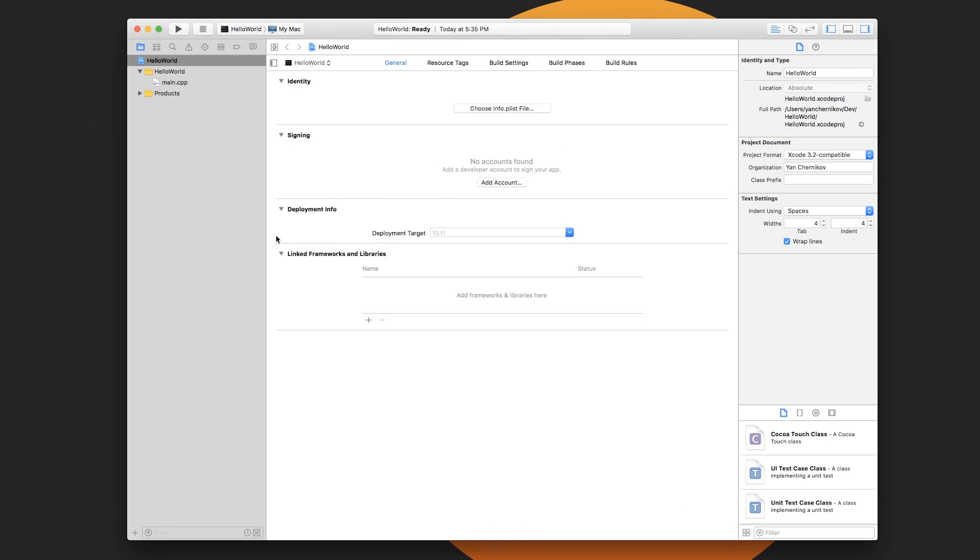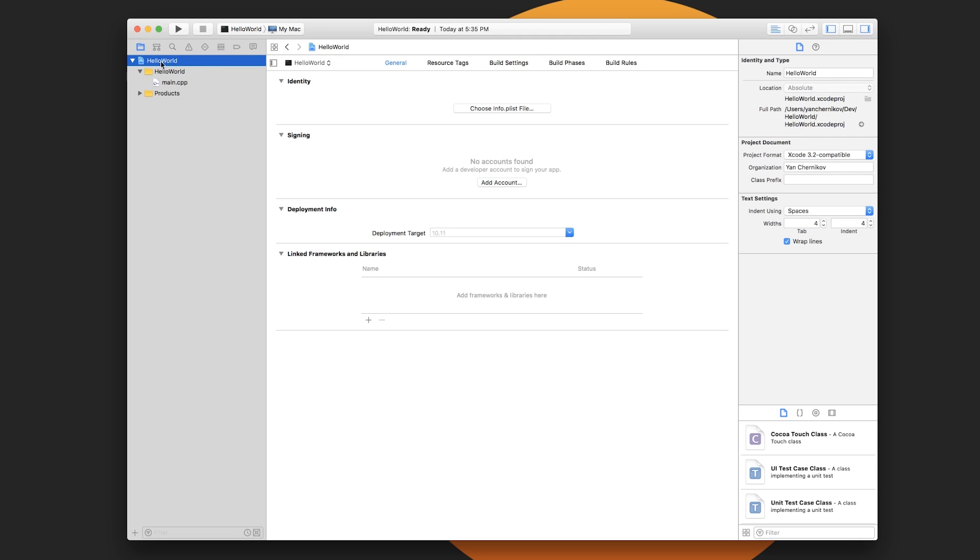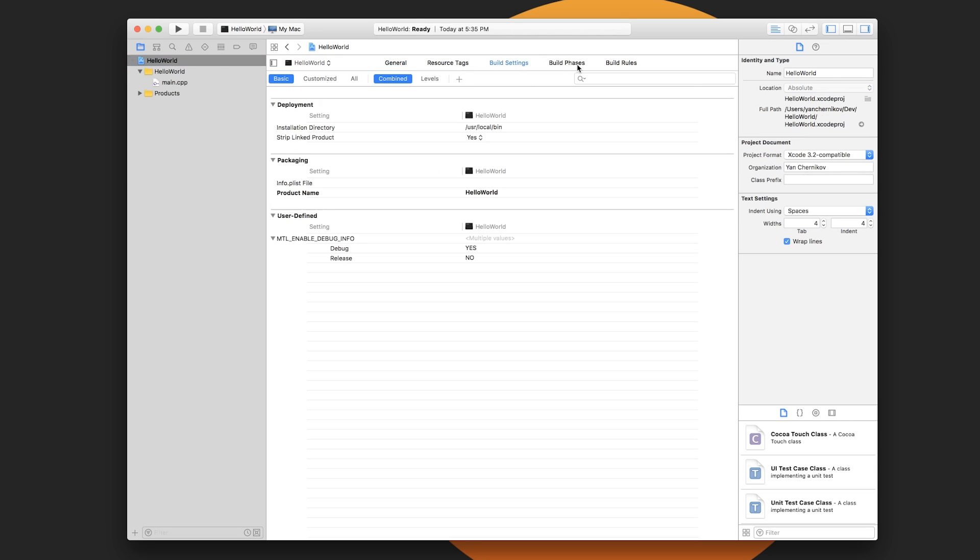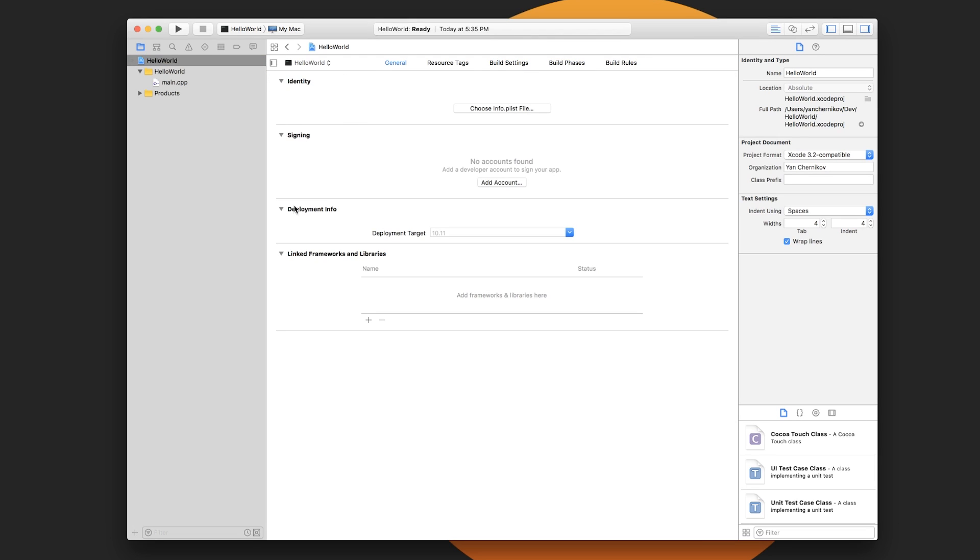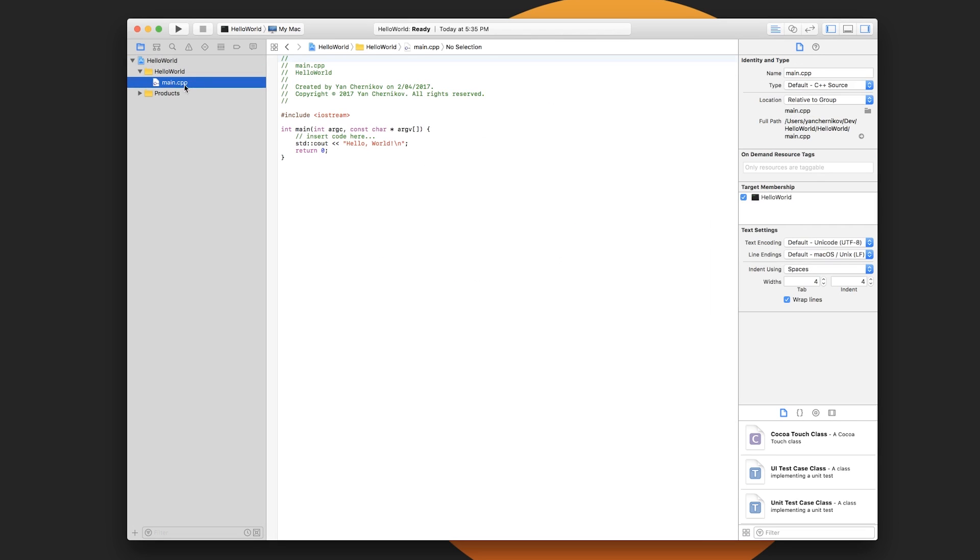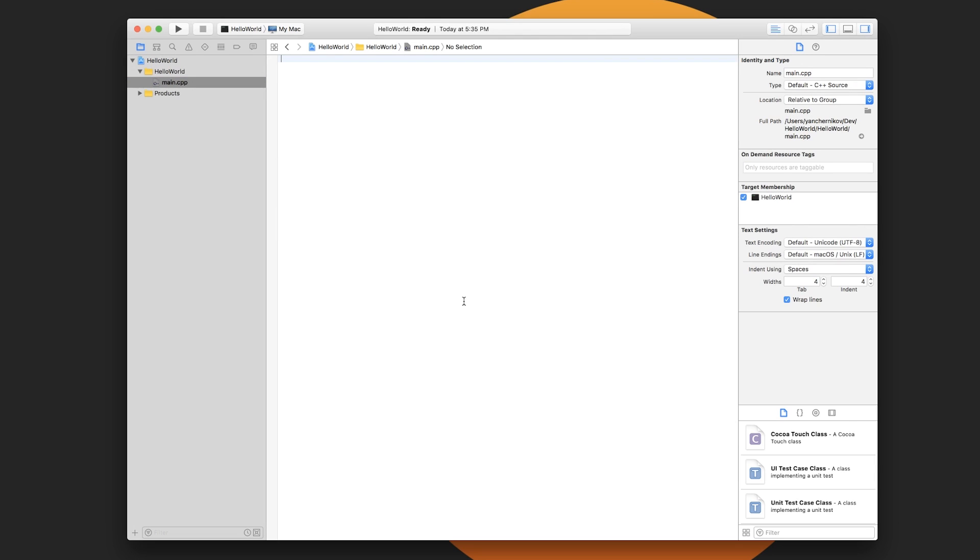This is basically what an Xcode project looks like. There's a few project settings. If you click on the actual name of the project, you've got all these build settings and build phases. For the most part, we don't really need to touch anything. You'll see that we've already got a main.cpp file and we've already got a bunch of code, but I'm going to type it out again just so that it matches the other videos.